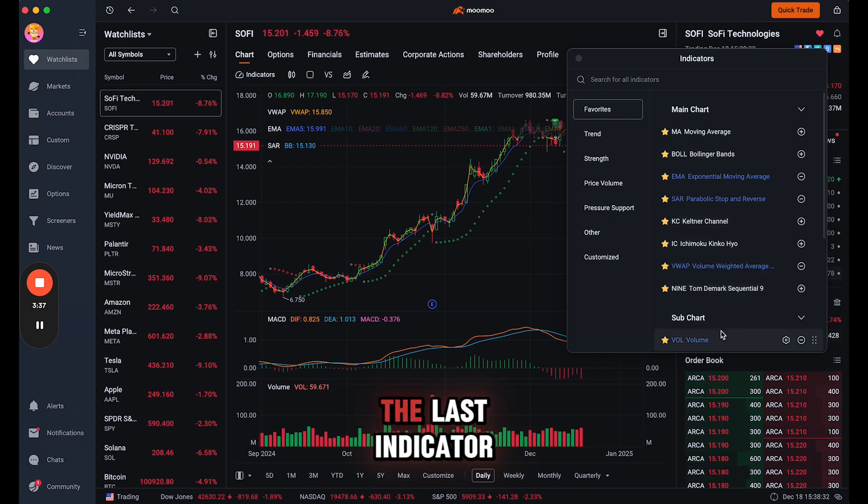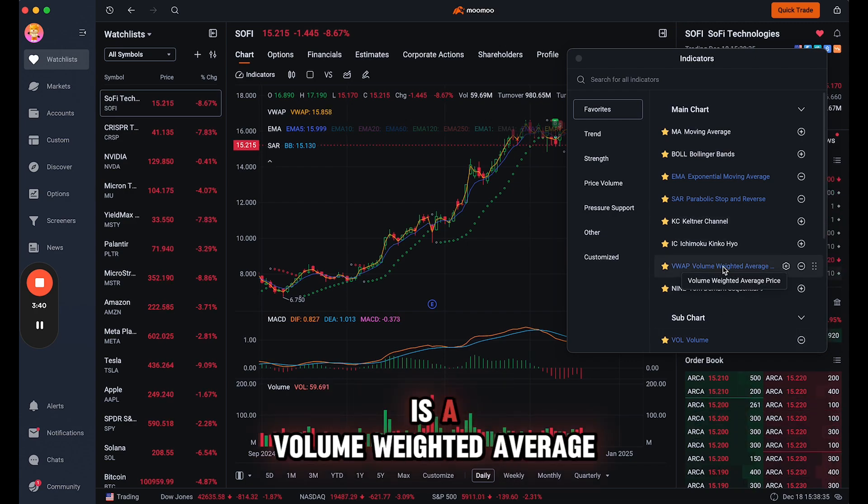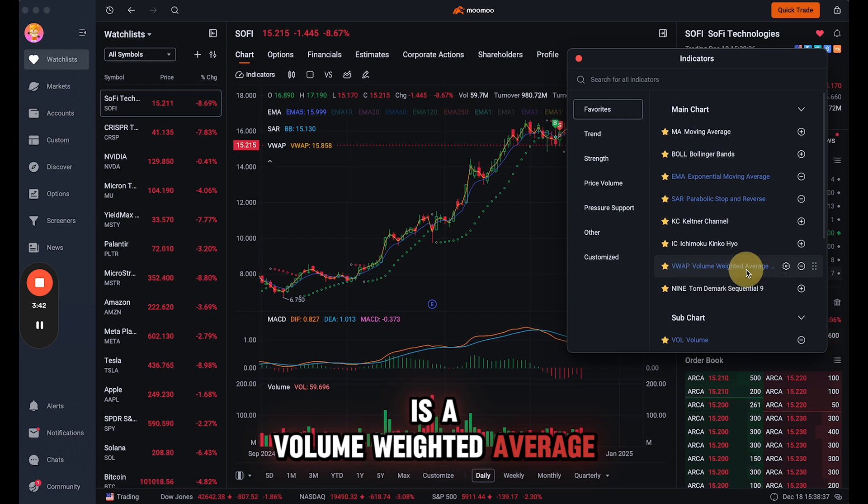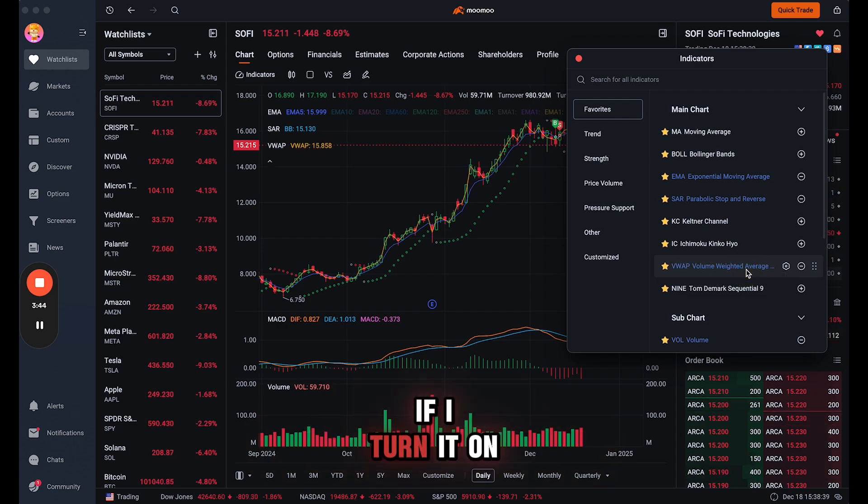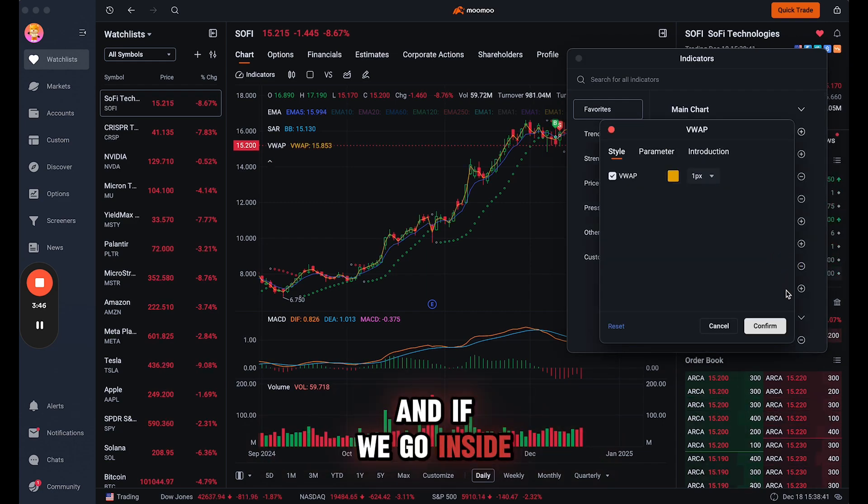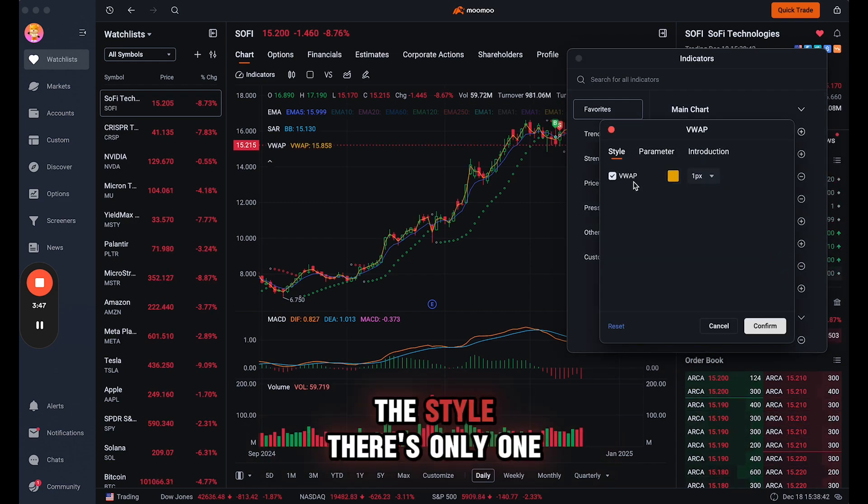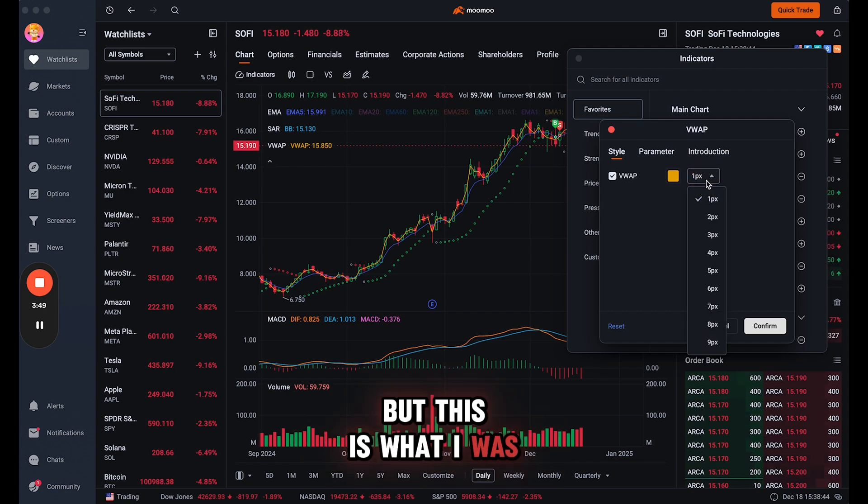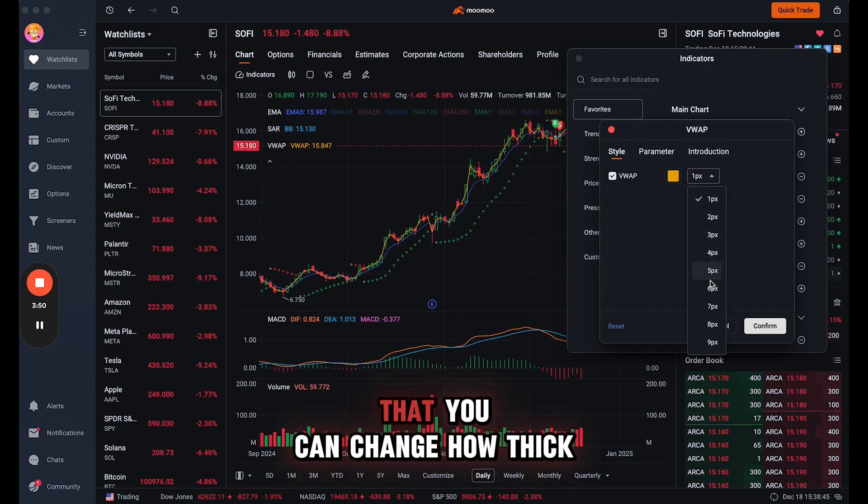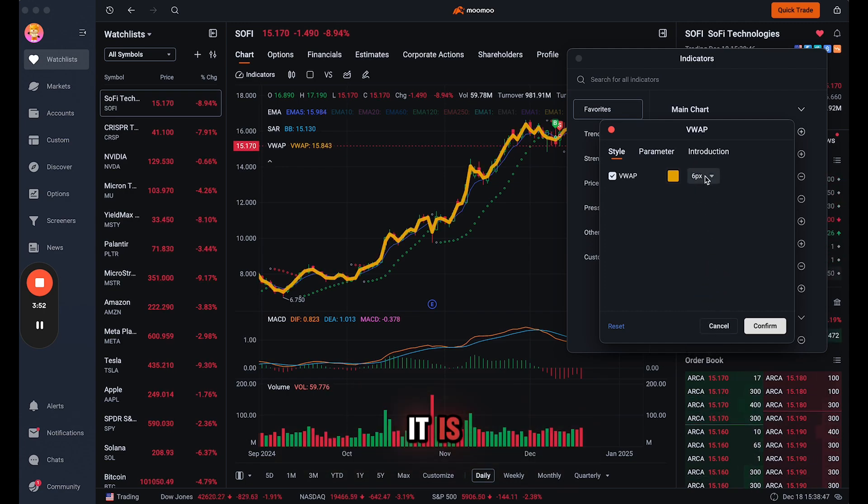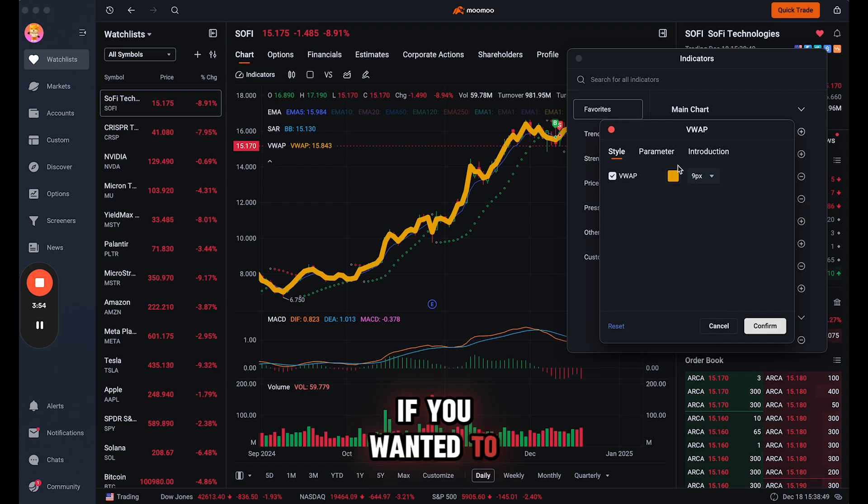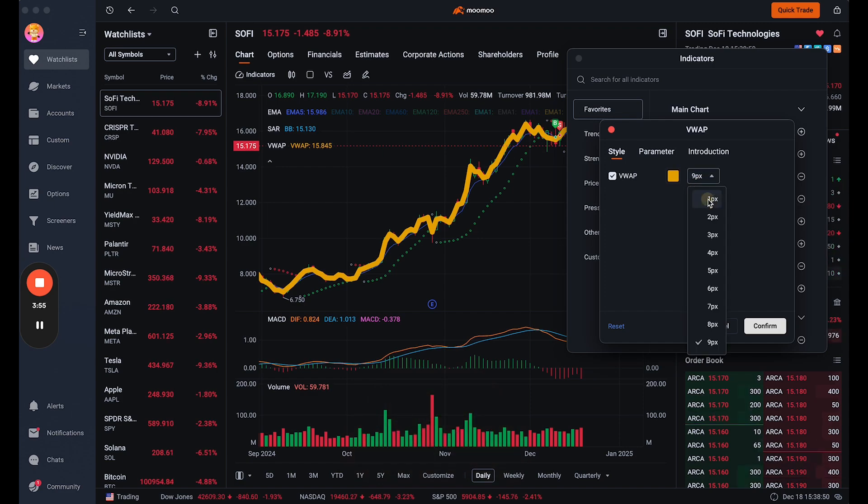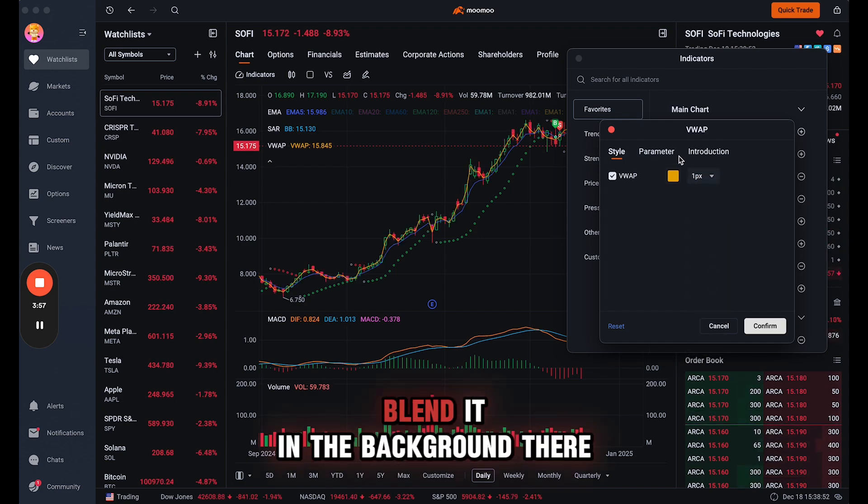And then the last indicator that I have right here is a volume weighted average. So that's what that looks like if I turn it on and off. And if we go inside the style, there's only one, but this is what I was referring to: that you can change how thick it is. If you wanted to, I just kind of want to blend it in the background there.